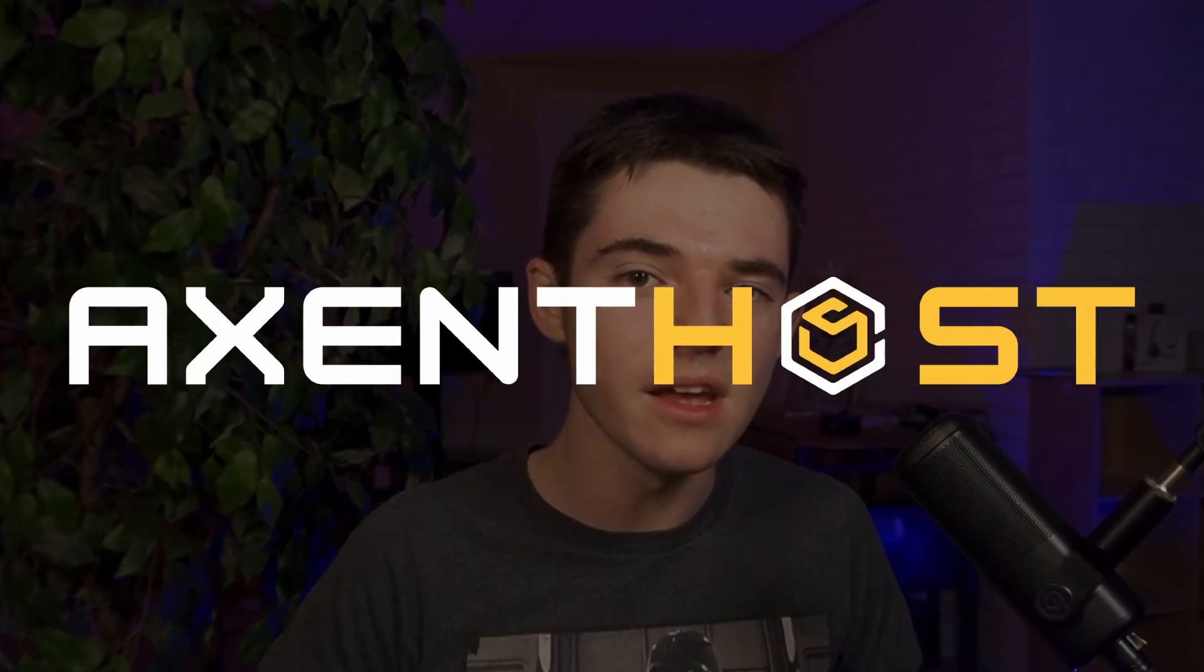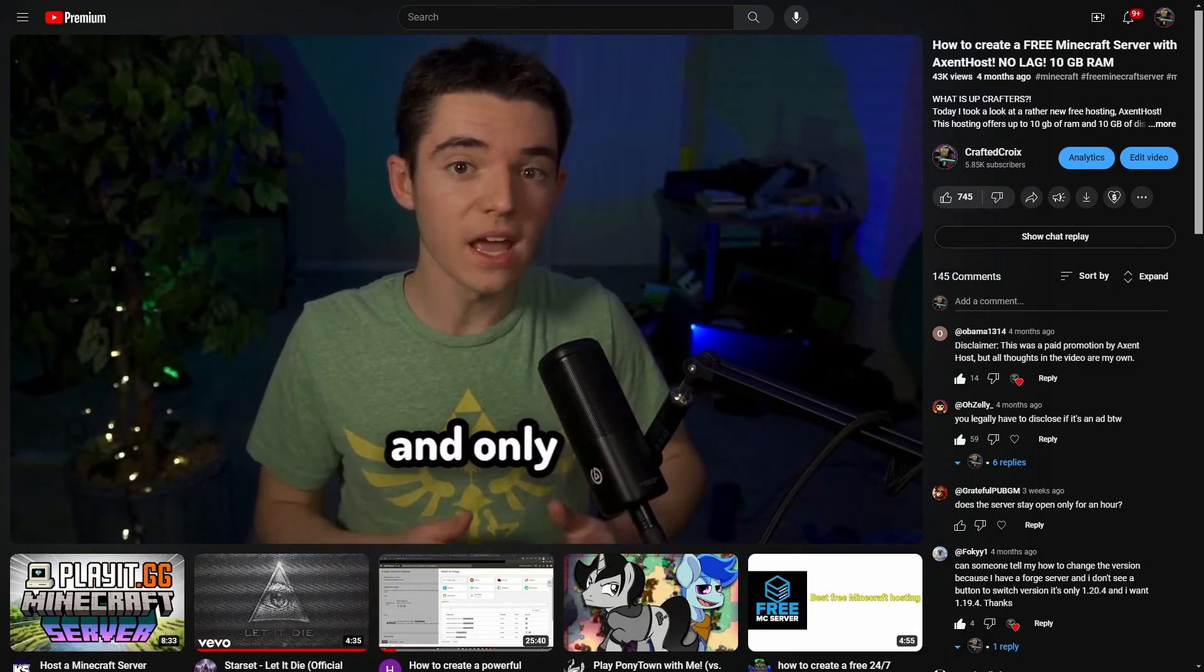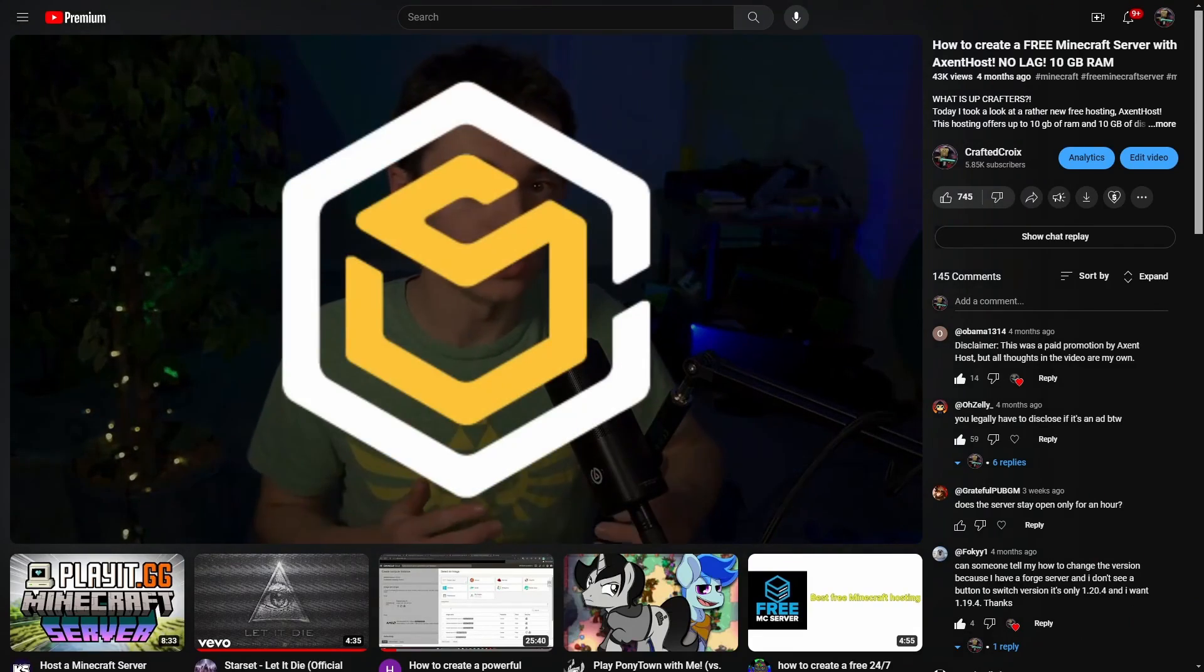What is up crafters, welcome back to another free hosting video. Today we are taking a look at Accent Host. Wait, didn't we already cover this hosting before? Well look no further than the one and only Accent Host. Oh yeah. Well there have been a lot of things that have changed since my last video, and this video is sponsored,